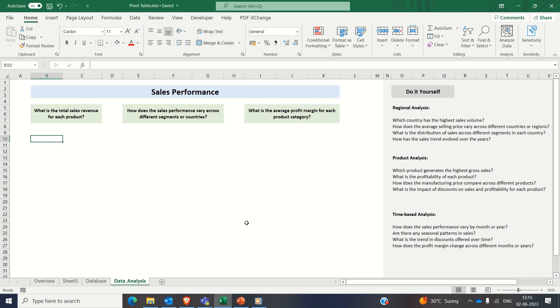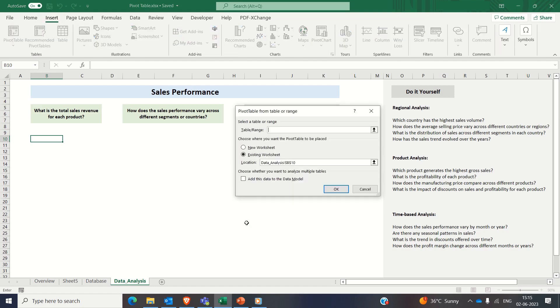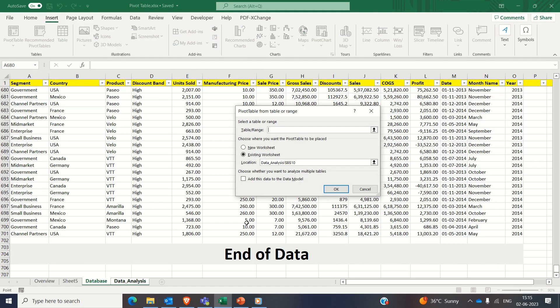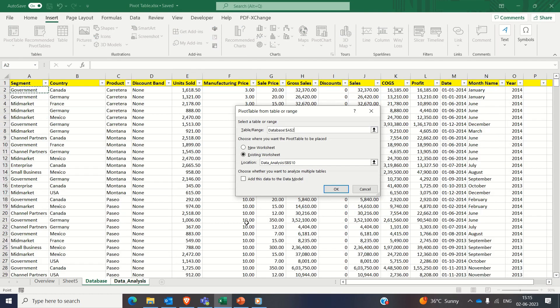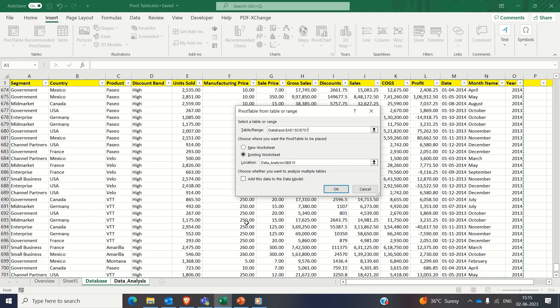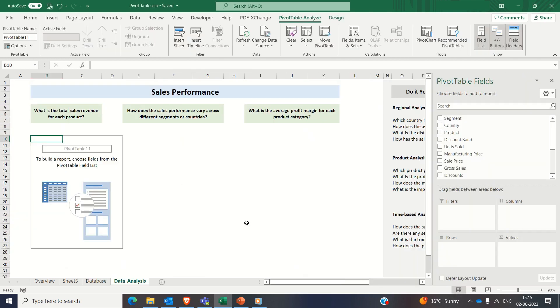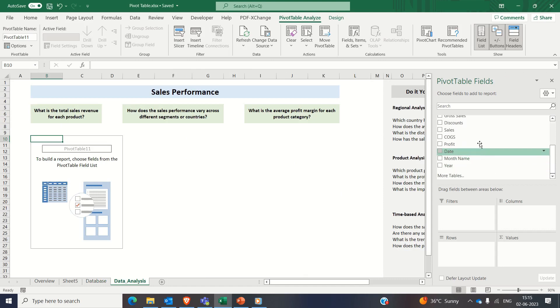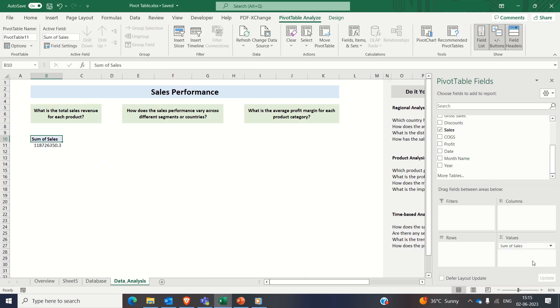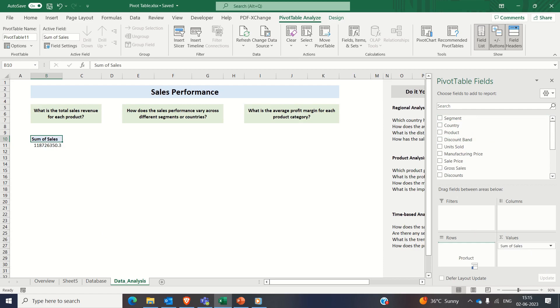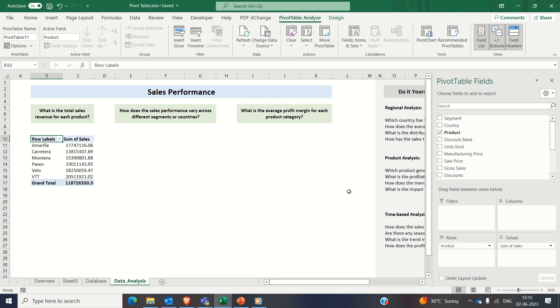First one is sales revenue for each product. So we will create pivot table in the same fashion Alt+N+V+T, selecting the range and clicking on OK. Now dragging the sales attribute to the values section and product to the row section. Pivot table is ready.